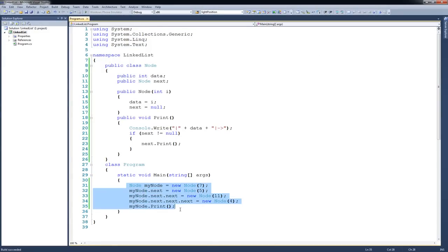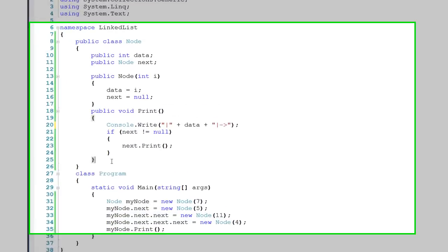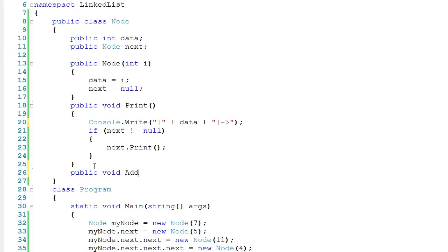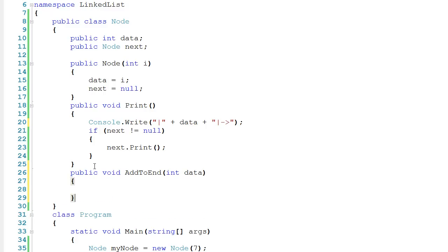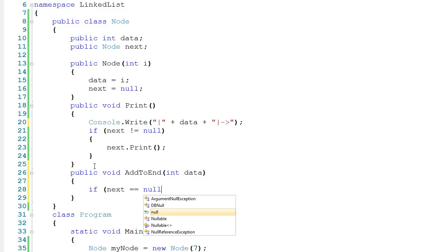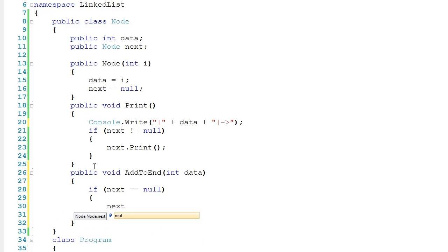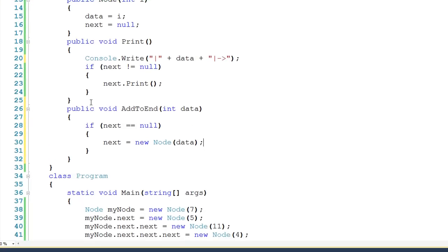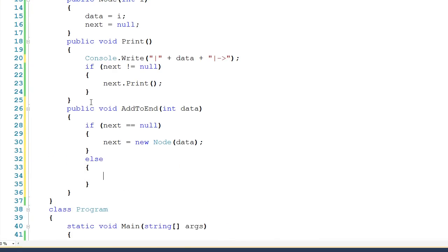Now if we come back down to main, clearly this is not scalable — you can imagine these lists are going to have hundreds or even thousands of nodes. So let's come back up to Node and put in a new method: public void addToEnd, taking in some data. A node can be in one of two situations — its next can be null or point to a valid node. If next is null, we know we're at the end, so we say next gets a new Node and pass it the data. If next is not null, we say next.addToEnd(data). This is a recursive call, passing the responsibility down the chain until a node's next is null.